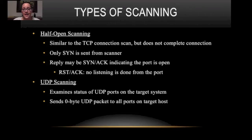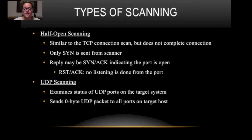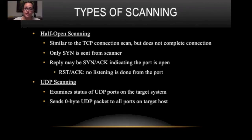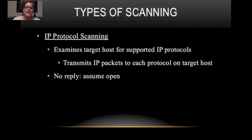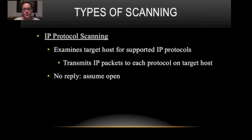The next type of scanning is UDP scanning. It examines the status of UDP ports on the target system. It sends zero byte UDP packets to all ports on the target host. The next scanning is IP protocol scanning. It examines the target host for supported IP protocols. It transmits IP packets to each protocol on target host. If there's no reply we assume that it's open.